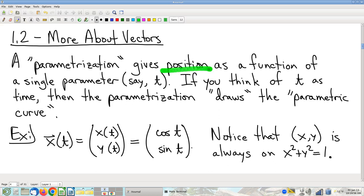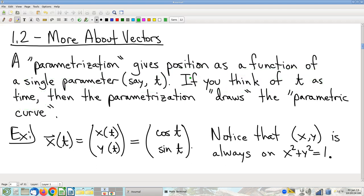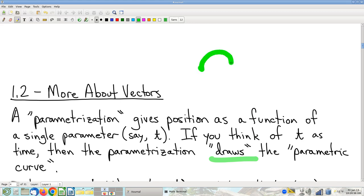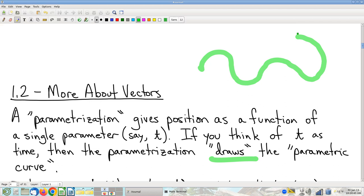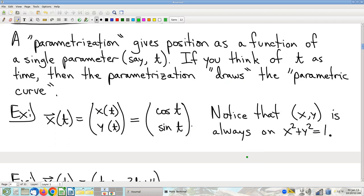The idea is it gives position as a function of a single parameter — usually T. Very often we think of that single parameter as being time. So think of a parametrization as position as a function of time. Position changing as time changes — that's what drawing is. A drawing is the process of where you put your pen on the page, and then you move your pen to different positions as time passes. It's literally drawing. A parametrization is a representation of an act of drawing the curve.